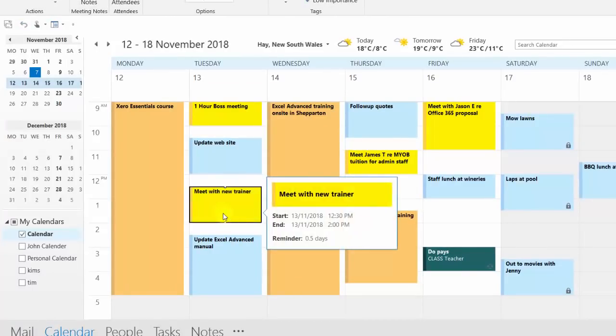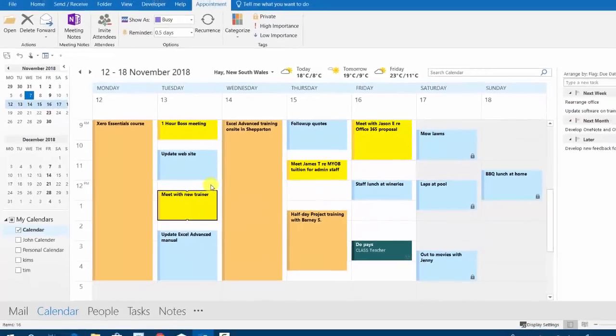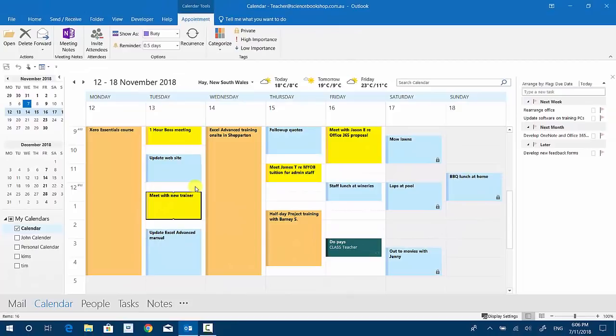As soon as I type in the word meet it goes yellow. So all those yellow entries I've got have been color coded automatically with the keyword meet or meeting and so on. We can cover that in other sessions later.